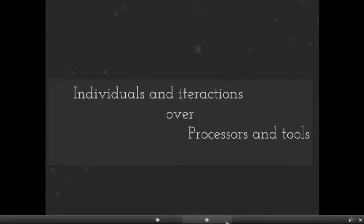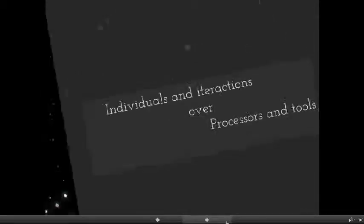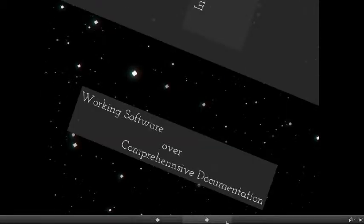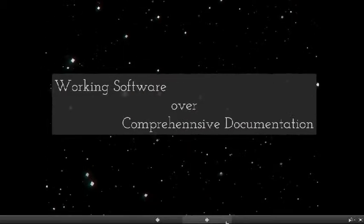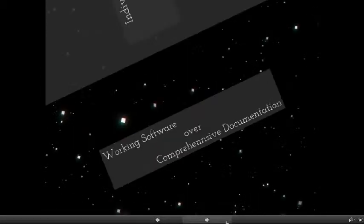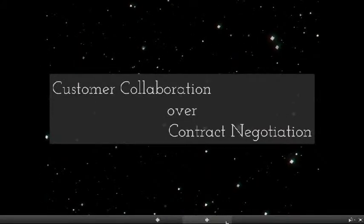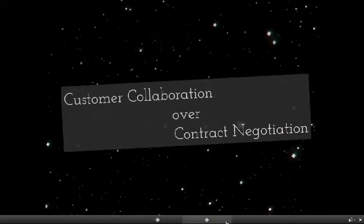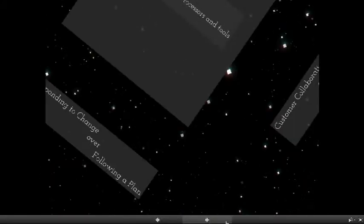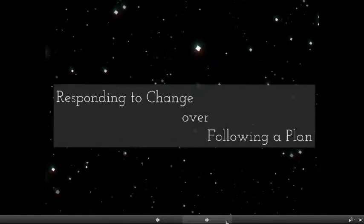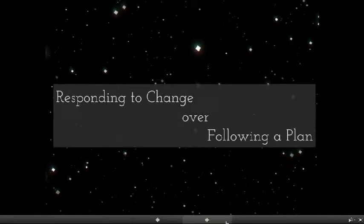Individuals and Interactions over Processes and Tools, Working Software over Comprehensive Documentation, Customer Collaboration over Contract Negotiation, Responding to Change over Following a Plan.